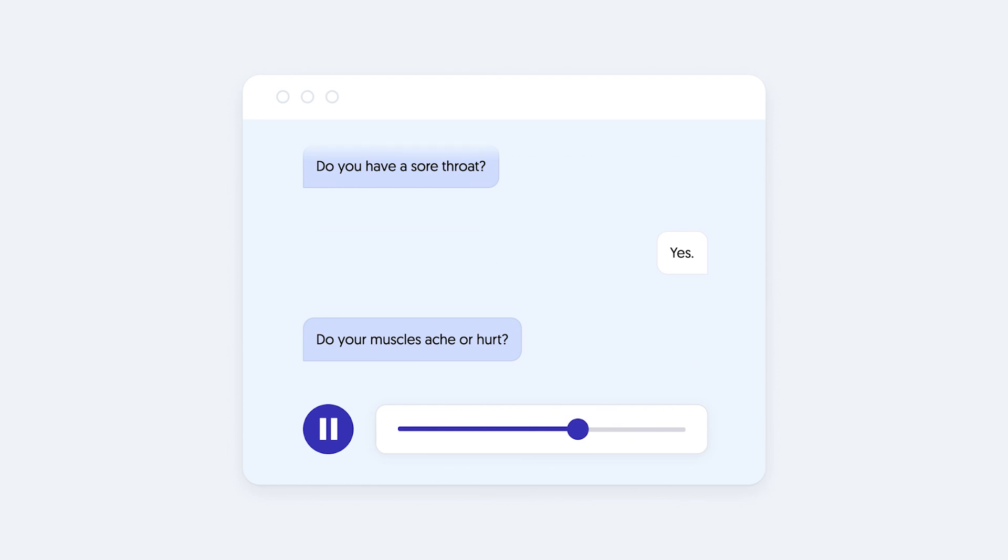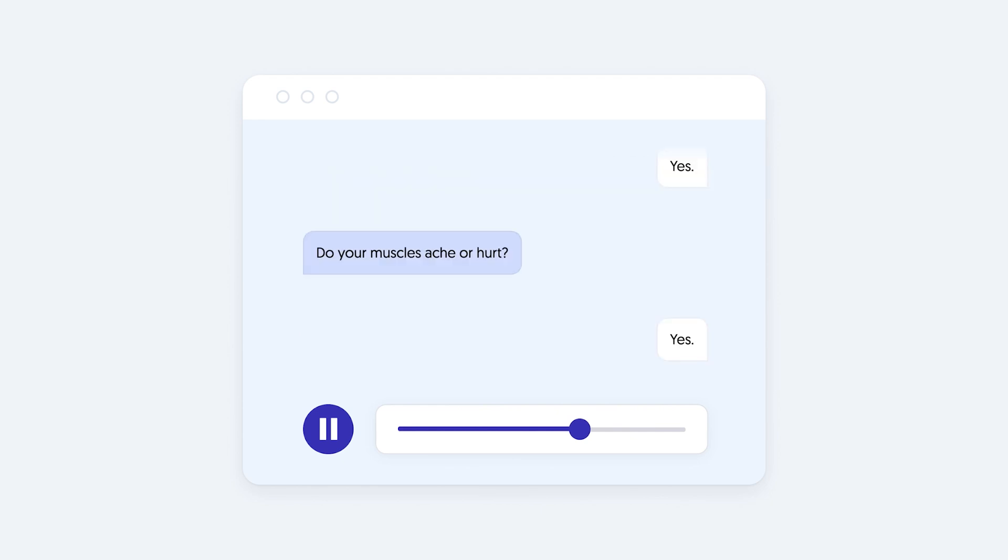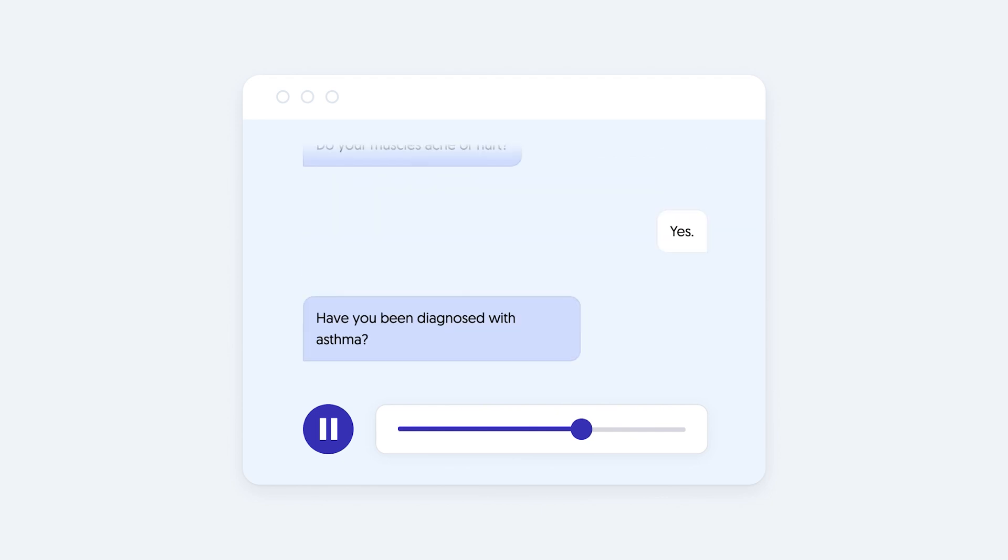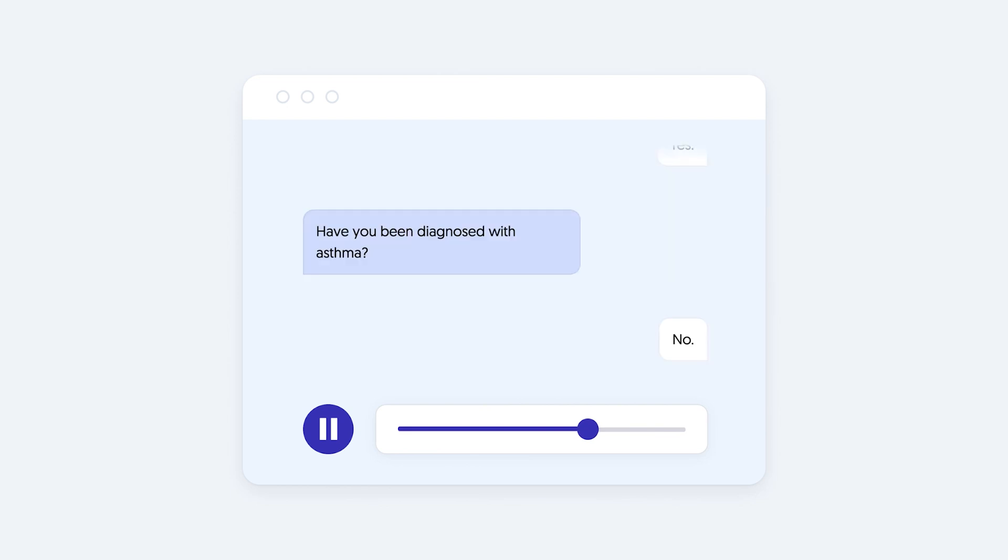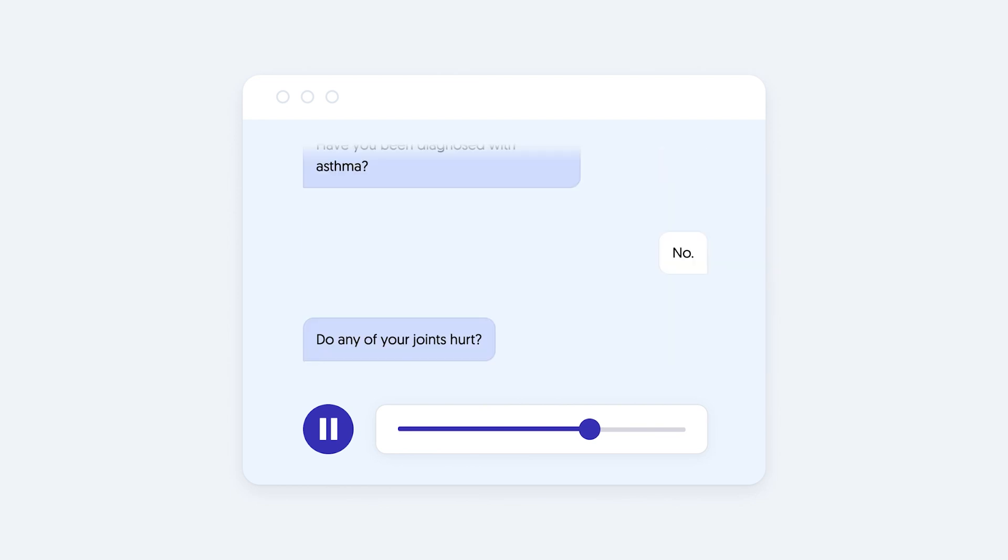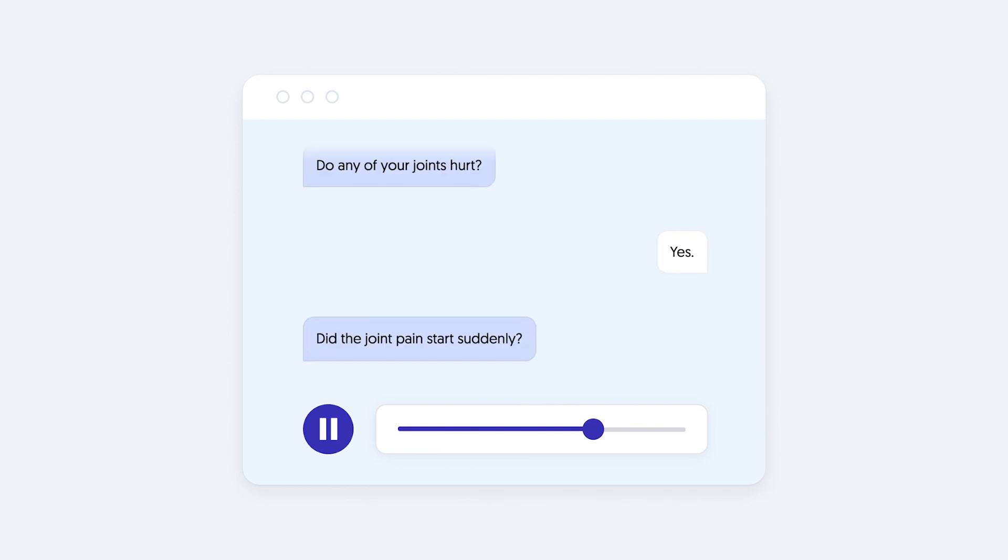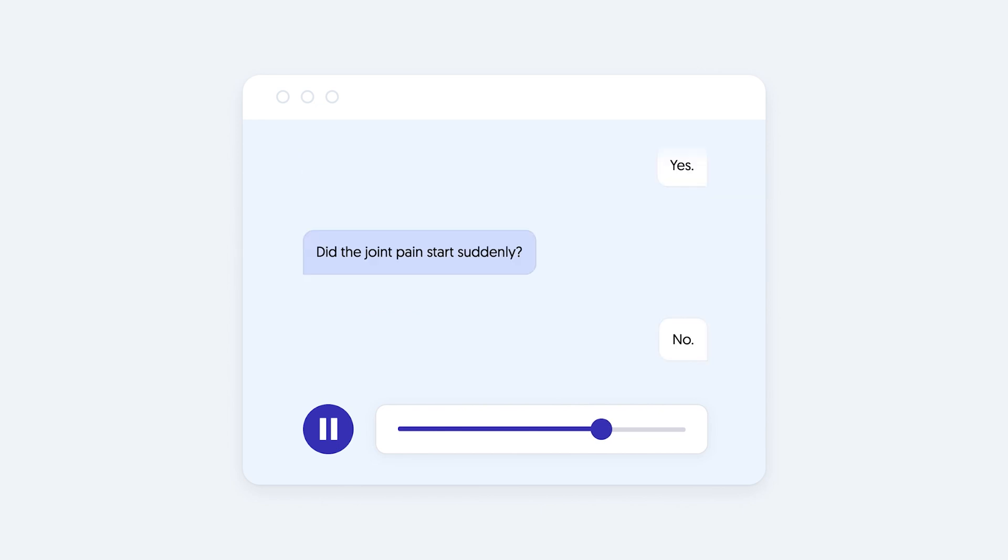Do your muscles ache or hurt? Yes. Have you been diagnosed with asthma? No. Do any of your joints hurt? Yes. Did the joint pain start suddenly? No.